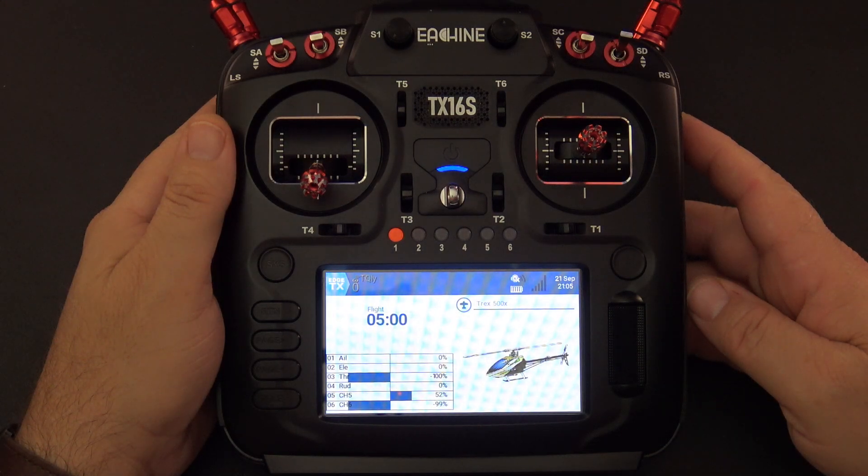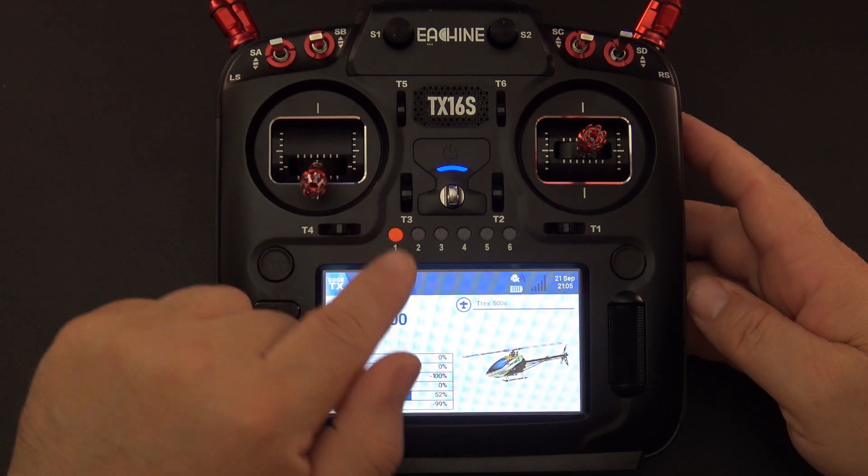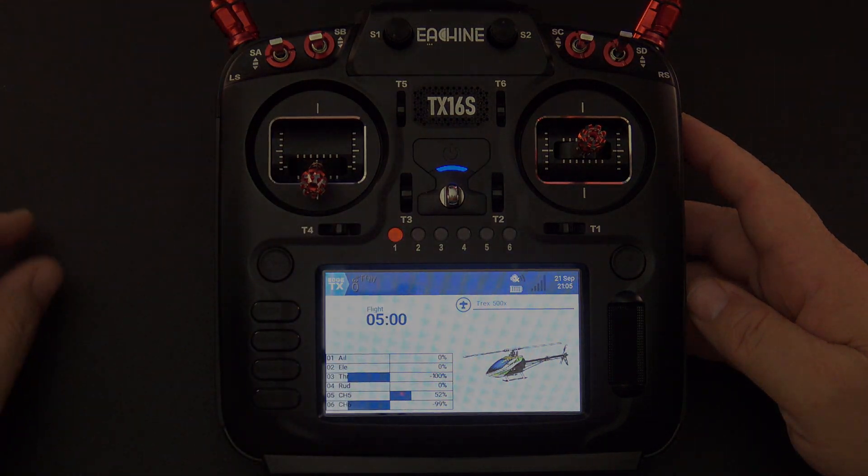Hello, welcome to RC Video Reviews. Today I'm going to show you my helicopter model configuration on Edge TX.